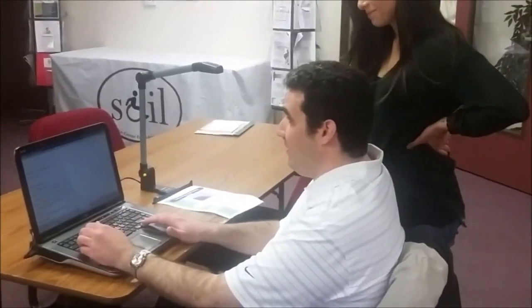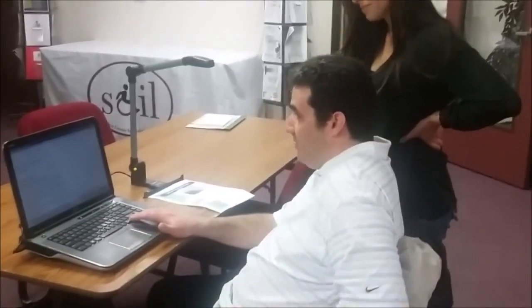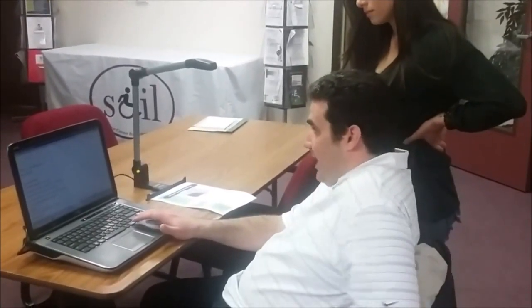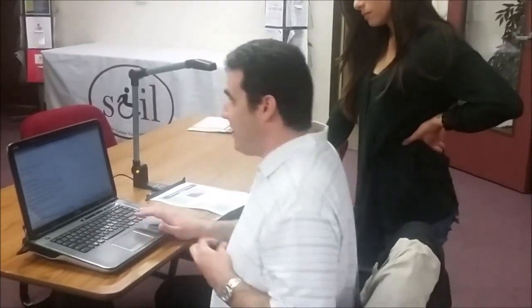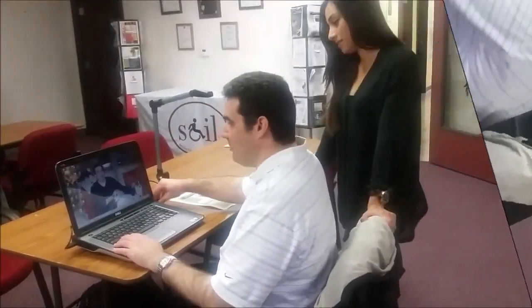Now that we have it saved as a Microsoft Word document, I am going to copy this over to a portable flash drive so that I can transfer it to the computer with Duxbury software.